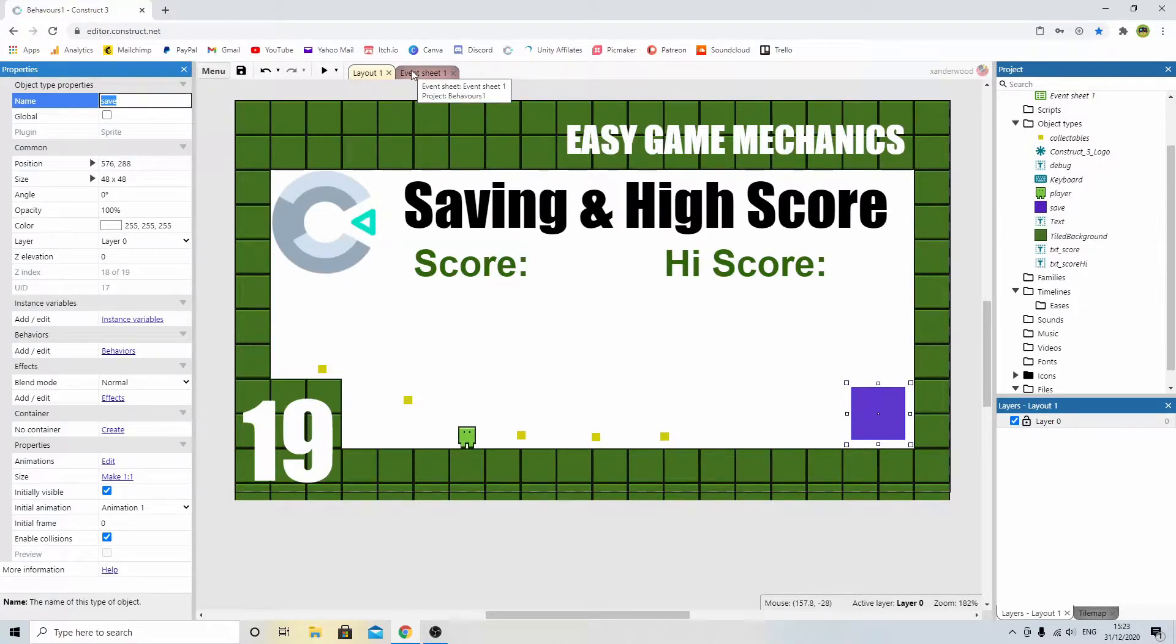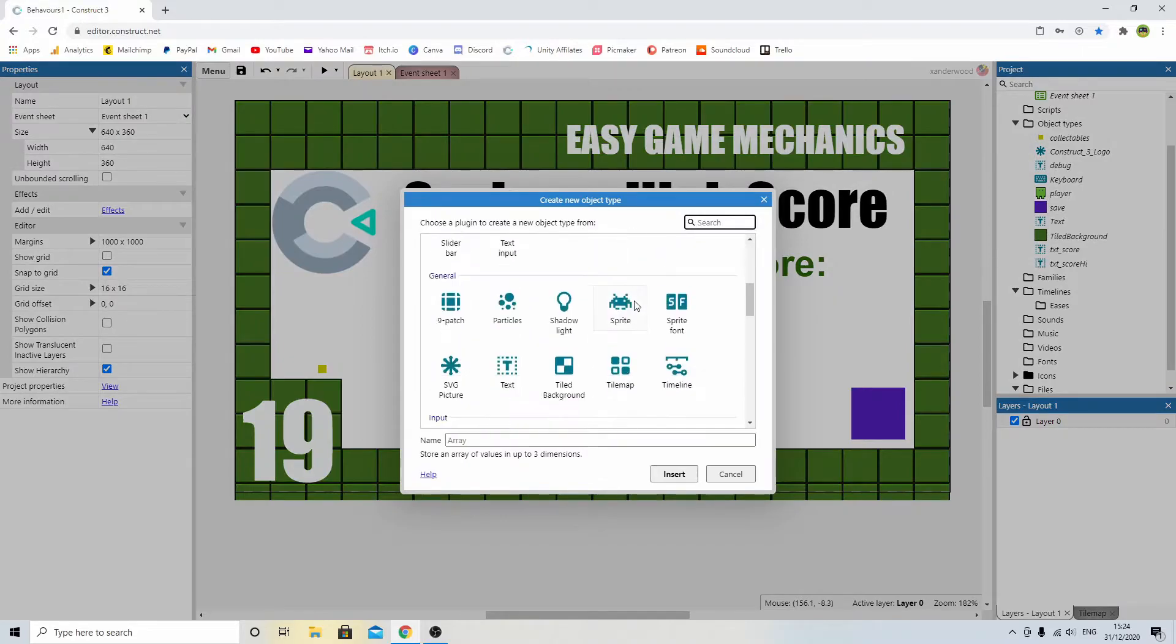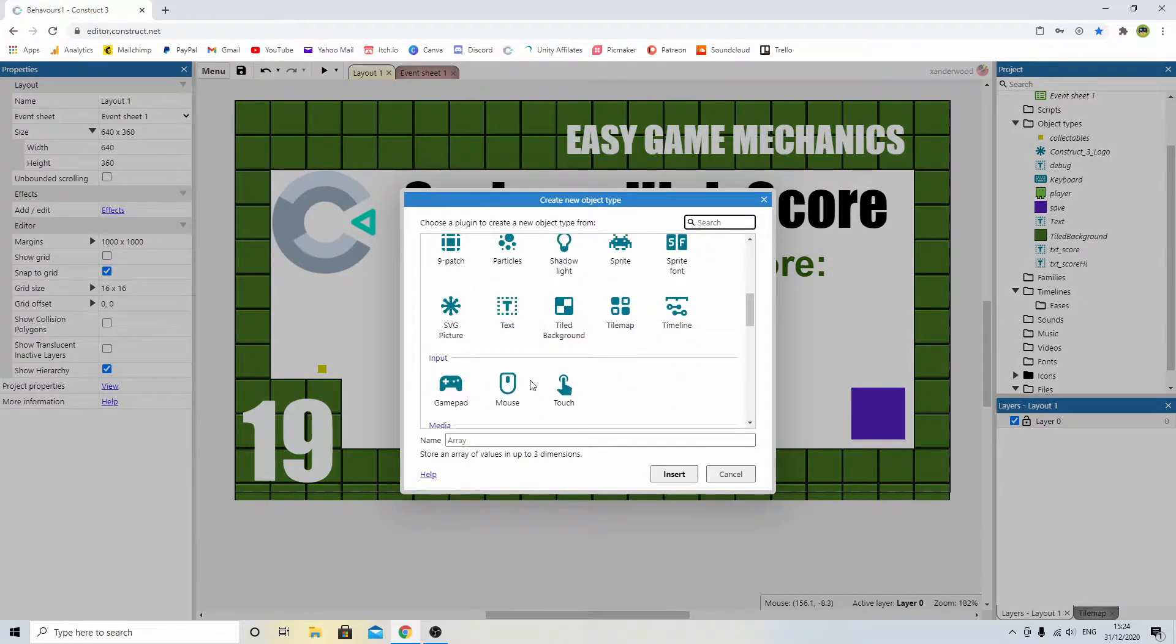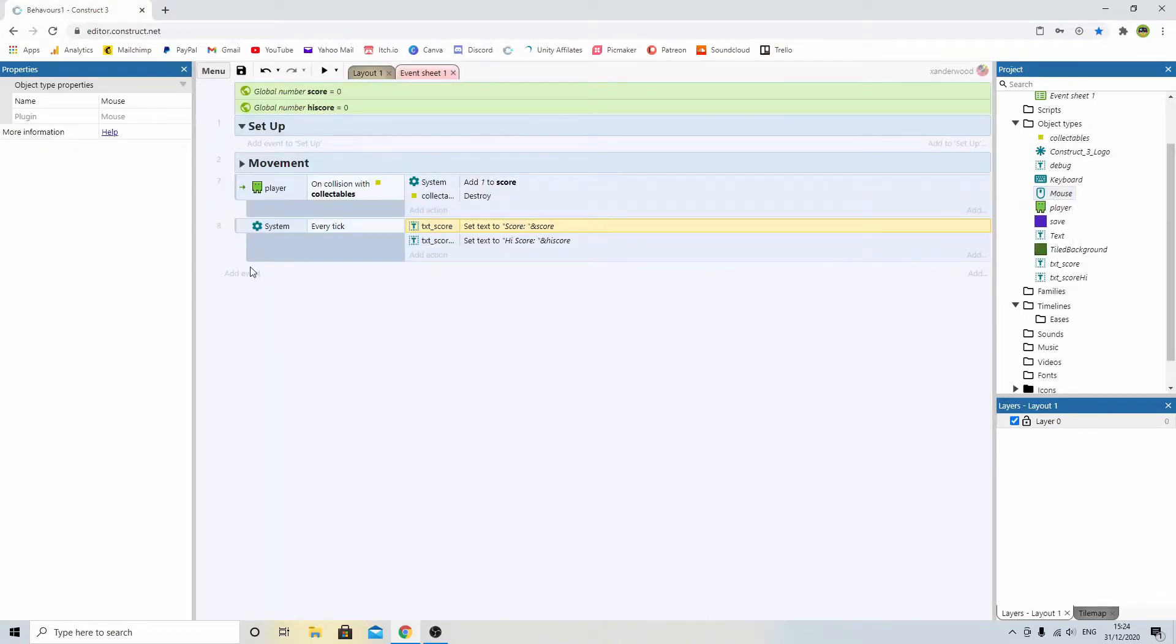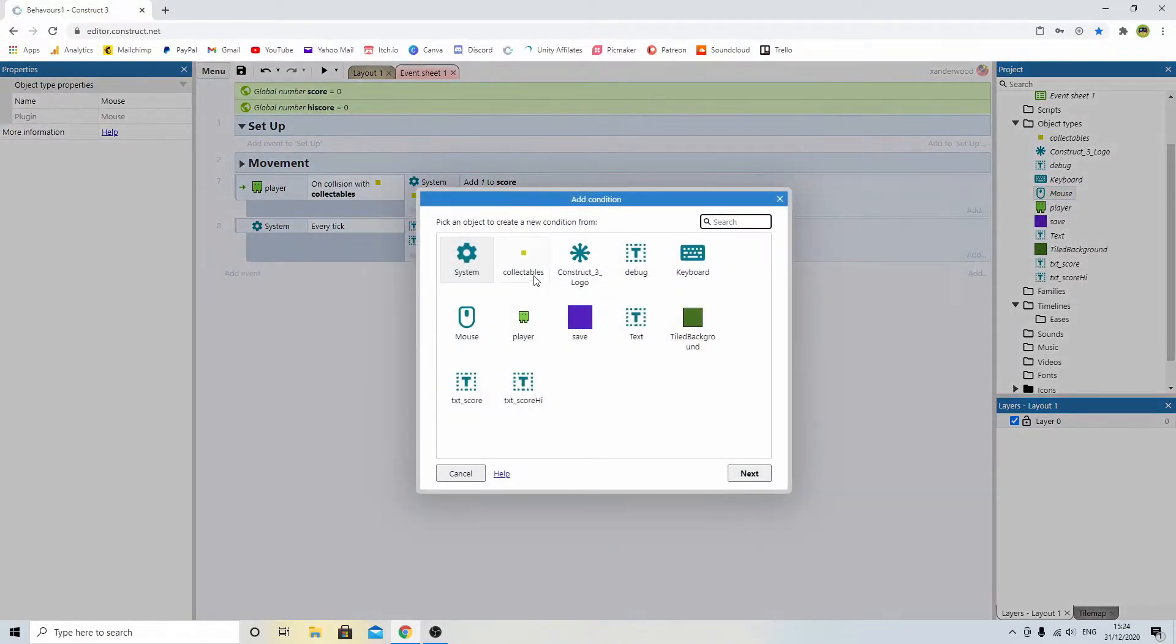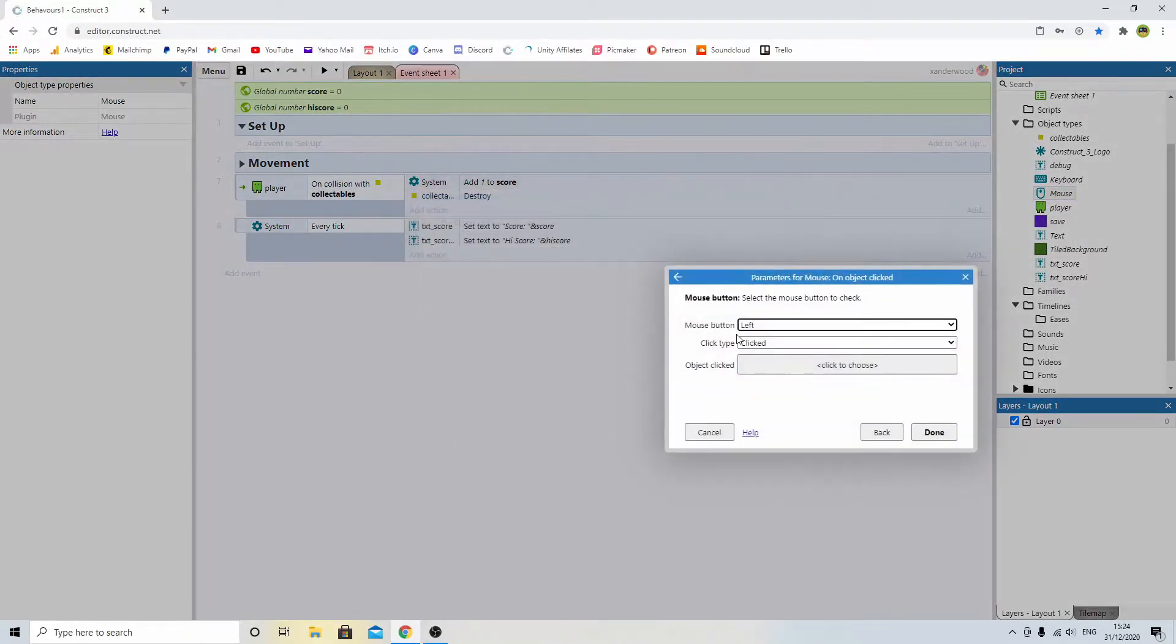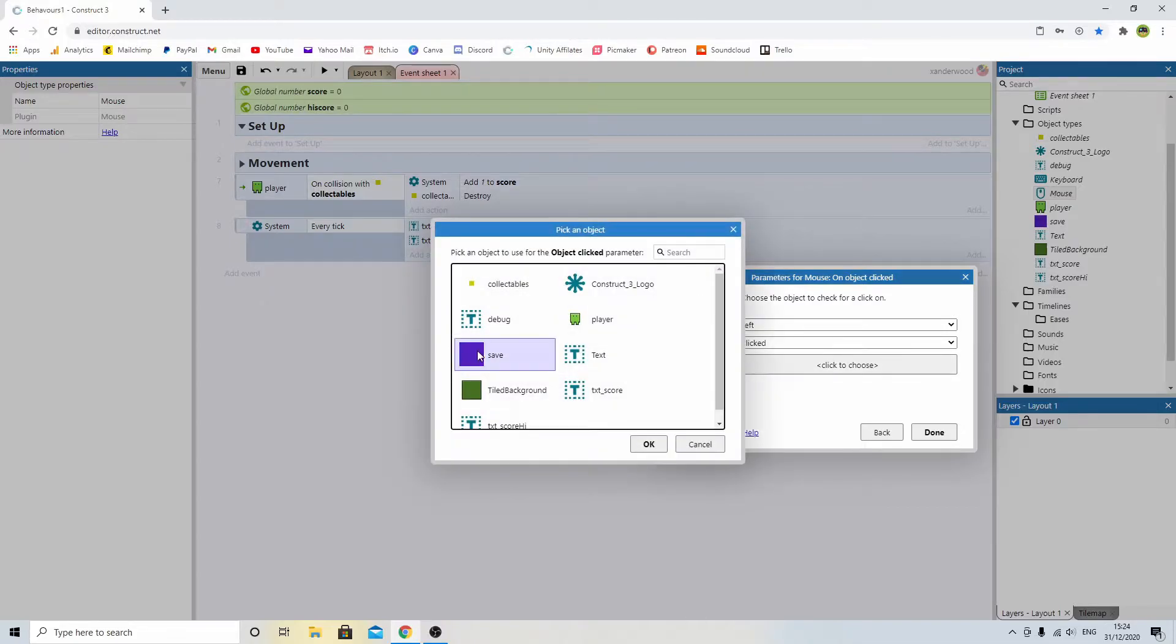First thing I need to do is double-click and add the mouse. So now we can use it, and we're going to add an event, and we're going to say mouse on object clicked, and we're going to pick the purple square.